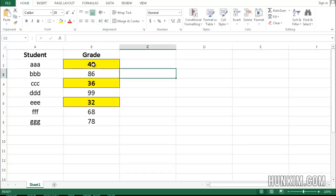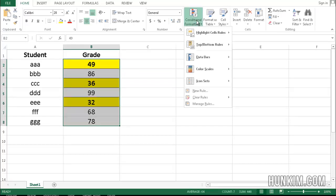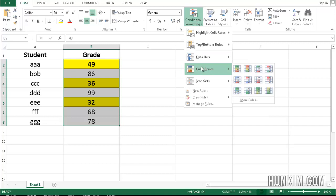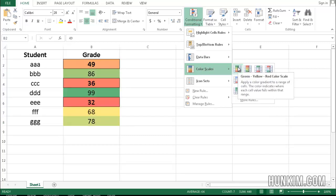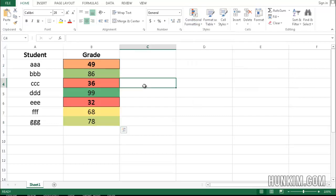Now let me try highlighting this information here, and go to conditional formatting. You can even choose color scales. So if I choose the first option, automatically you see that the green represents larger numbers, and the red represents lower numbers.